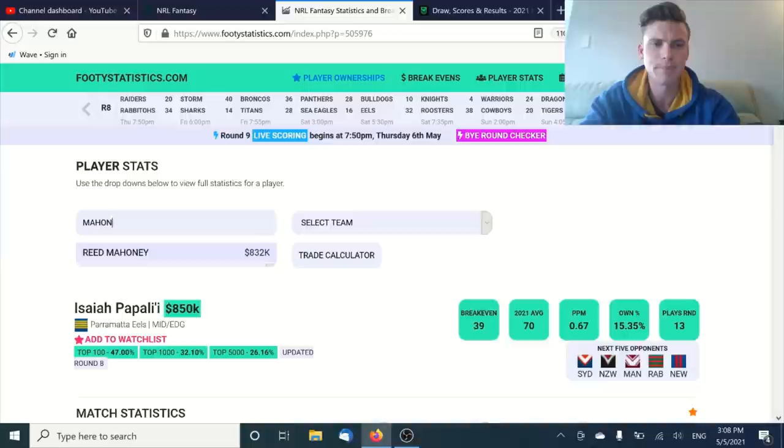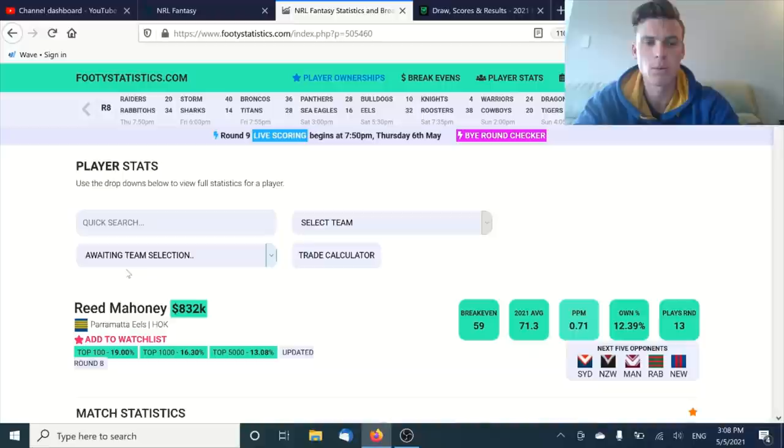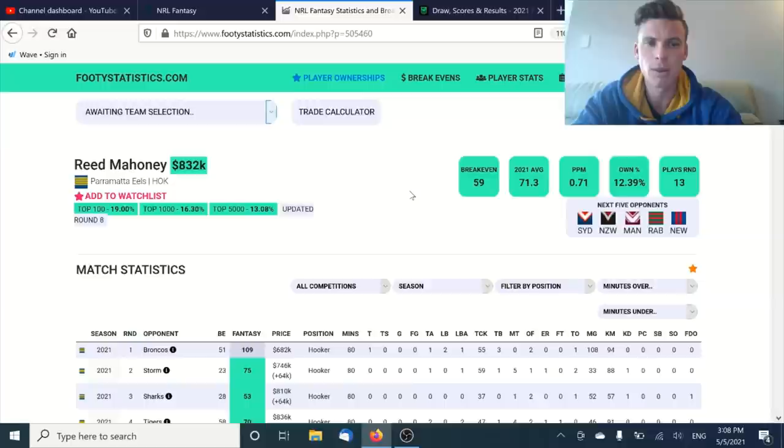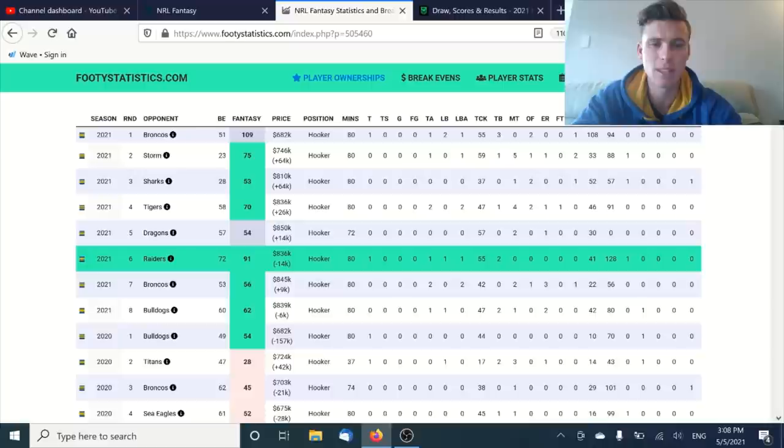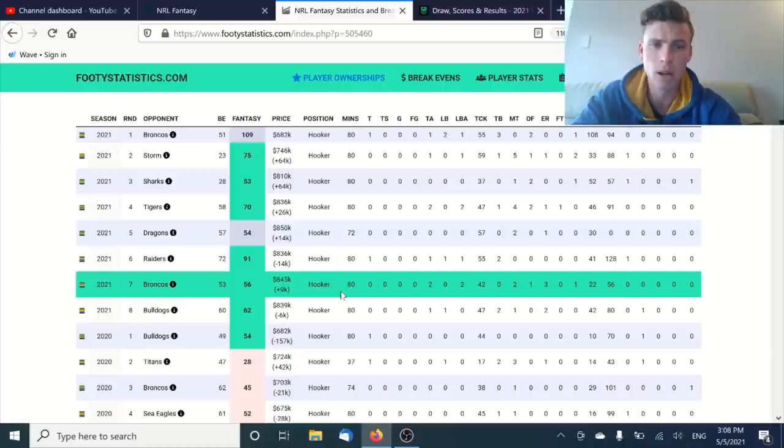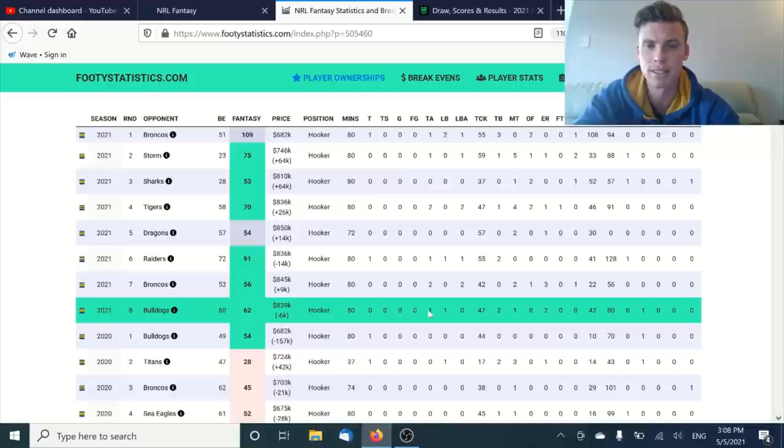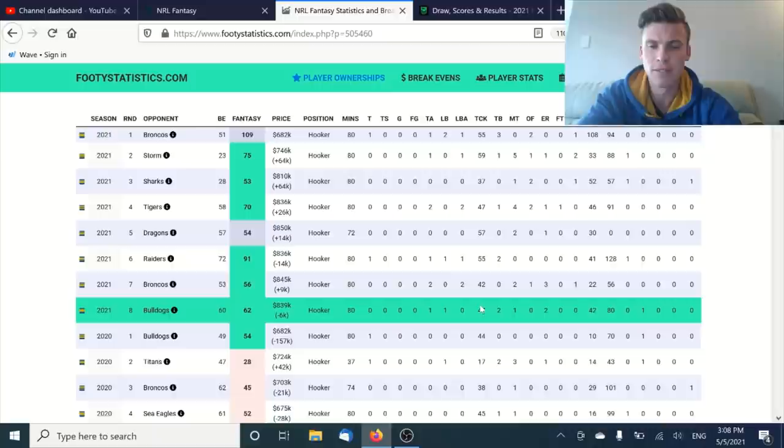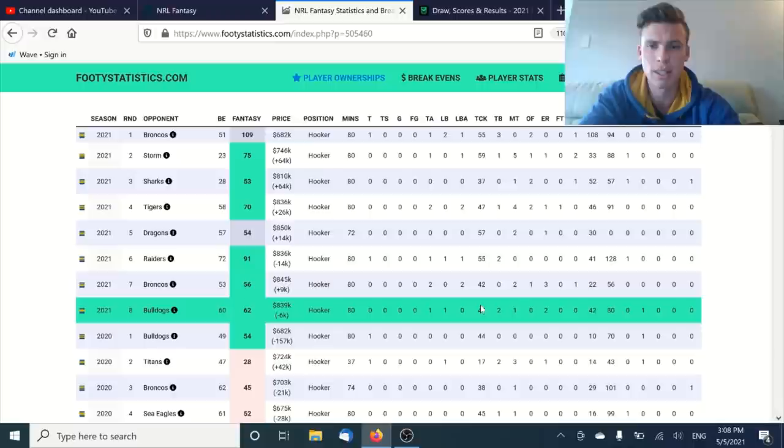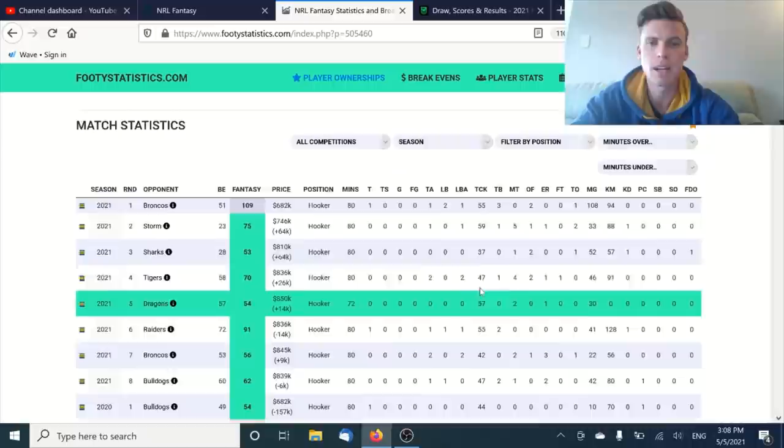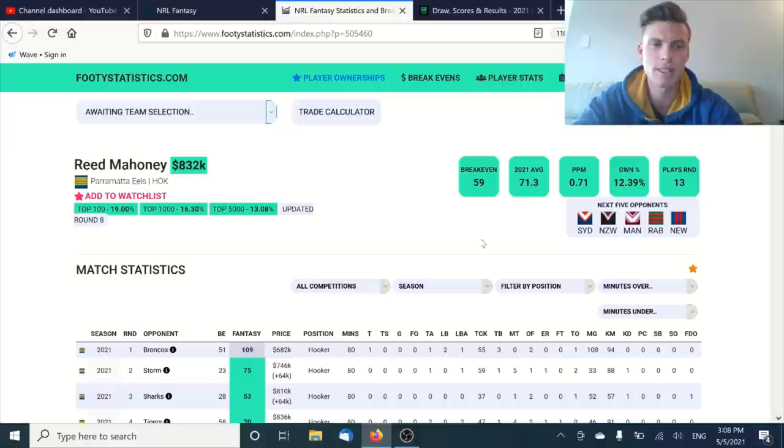Reid Mahoney is also someone at a very similar price at $832k with a 71 average. He is still slightly undervalued based on that 71 average. But when you look at the scores, you have 109, you have a 91 in there. And the last couple of weeks, a 56 and a 62, this is kind of more on the normal side for him.